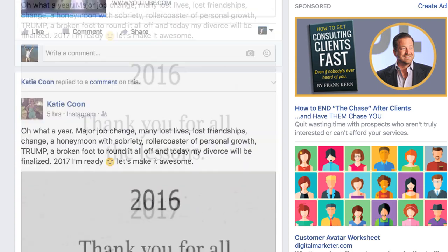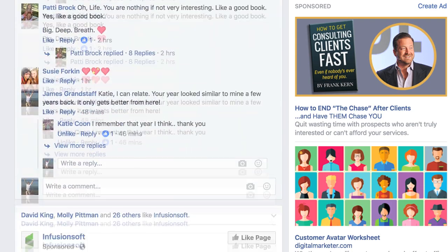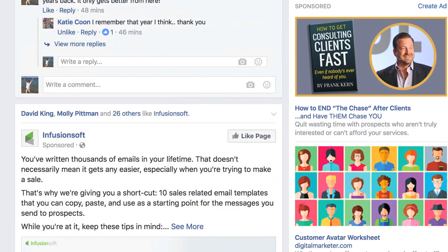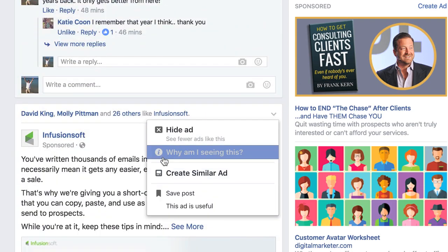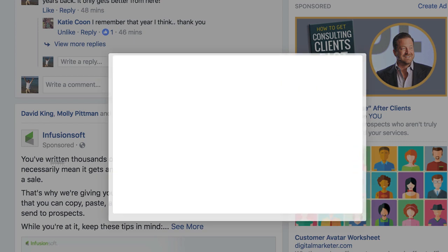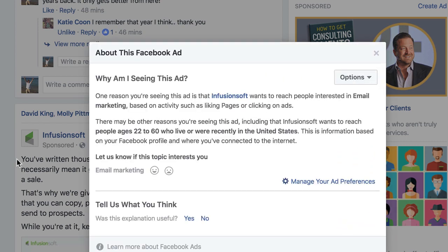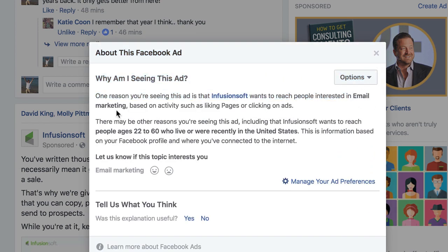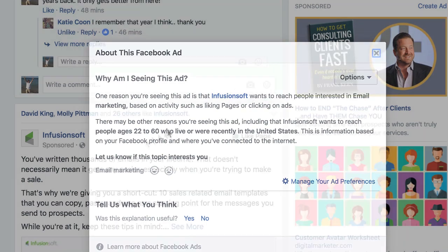Let's find one more here for fun. Infusionsoft — probably a lookalike? No — people interested in email marketing. So they're using email marketing interest-based targeting. That's pretty cool.